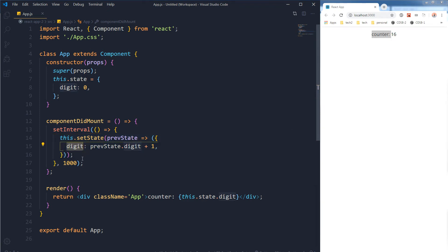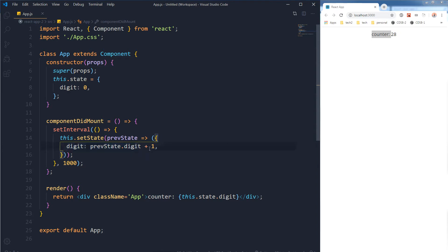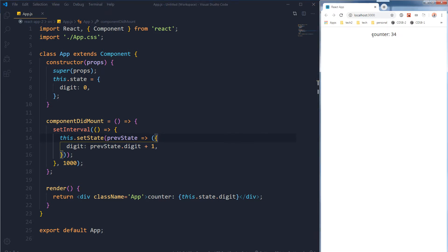So the state is already declared but we are calling the previous state and incrementing it by one. This is the counter that will be incremented infinitely.